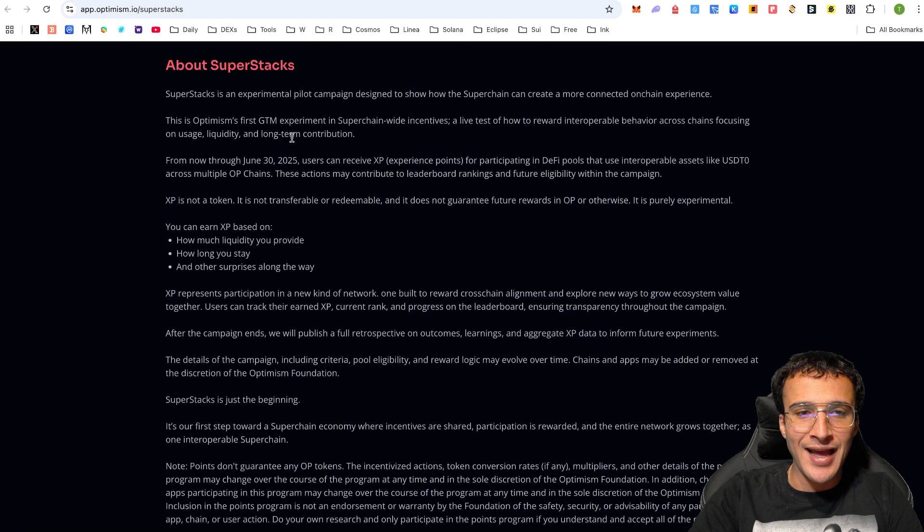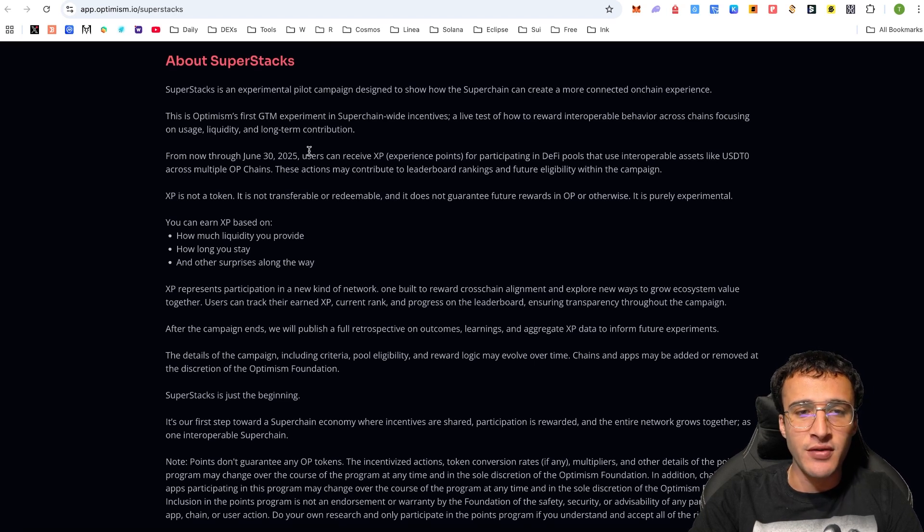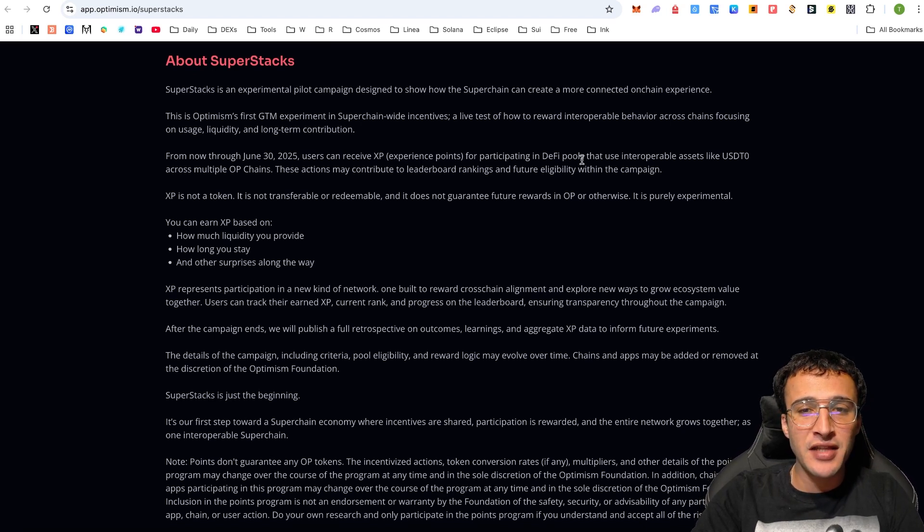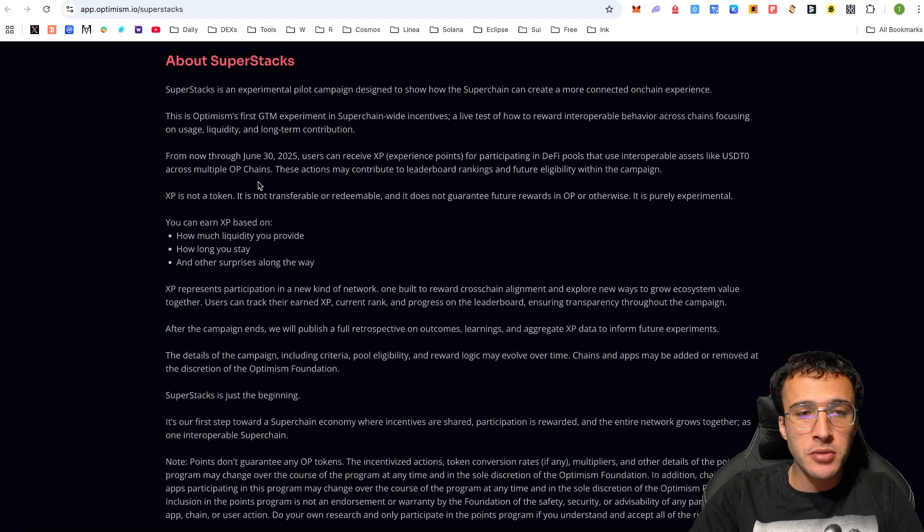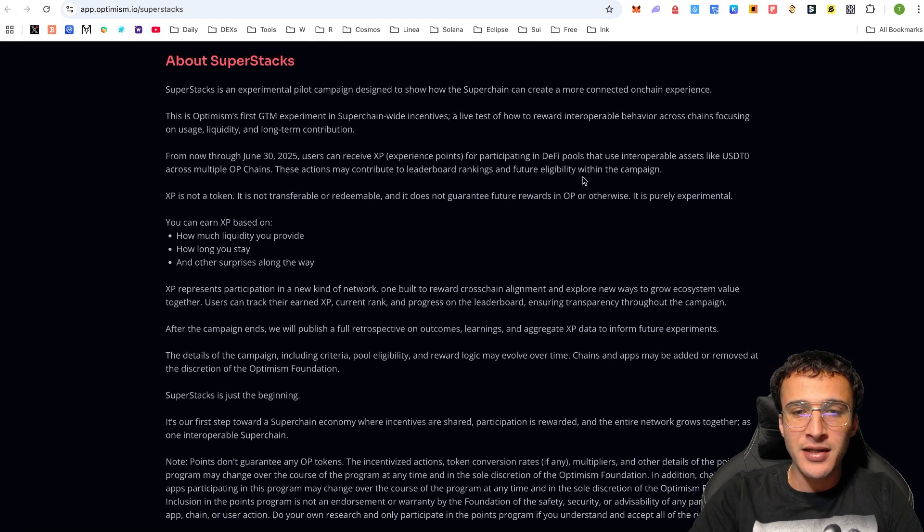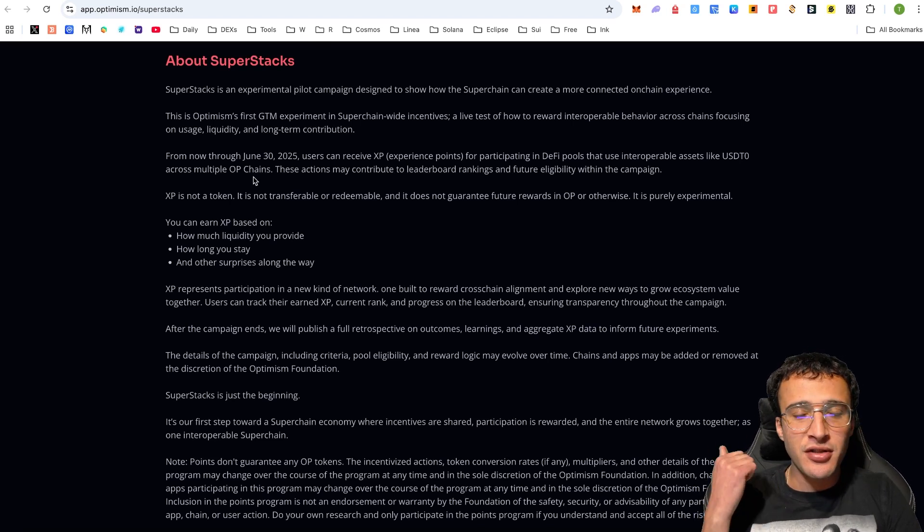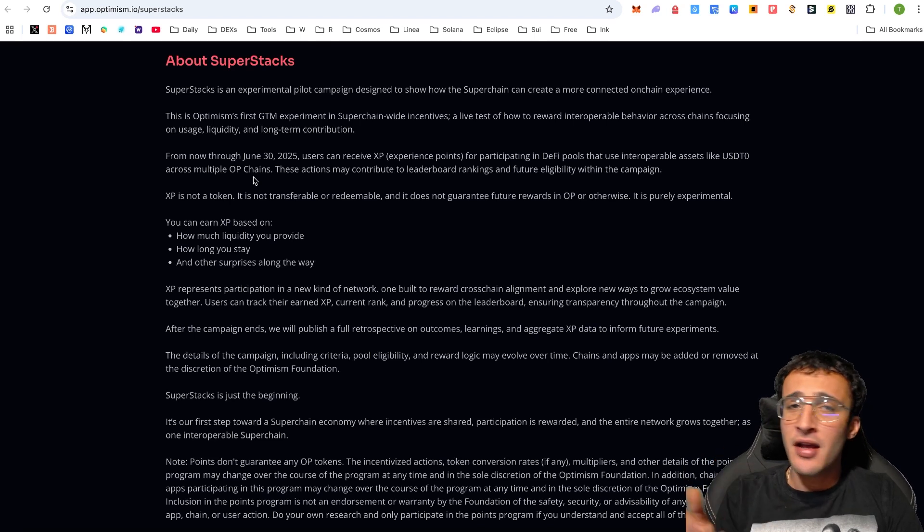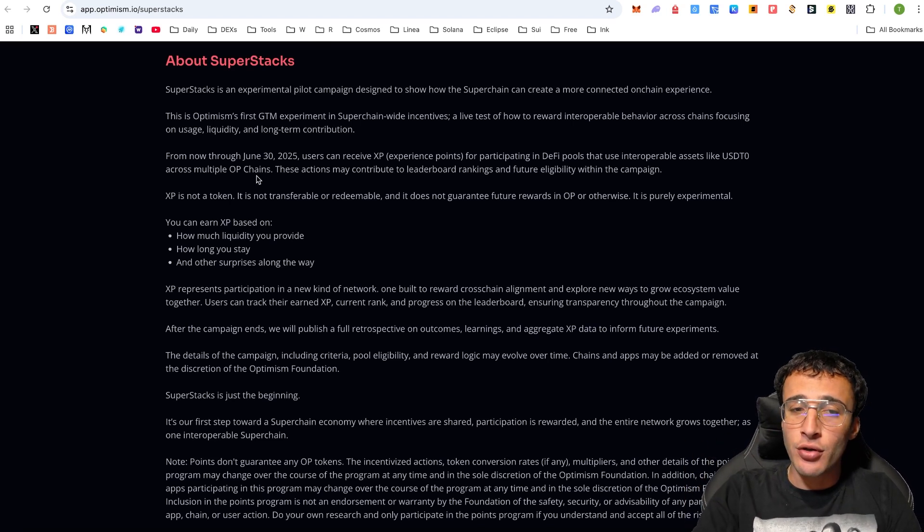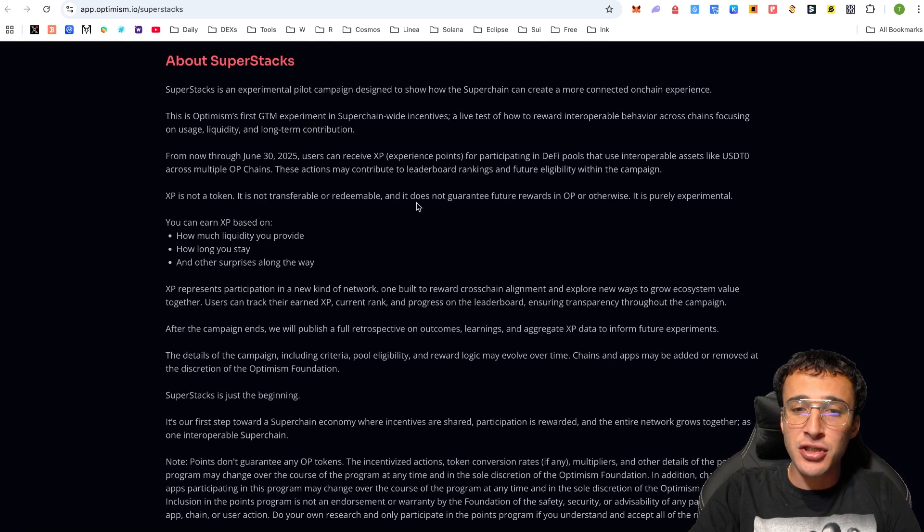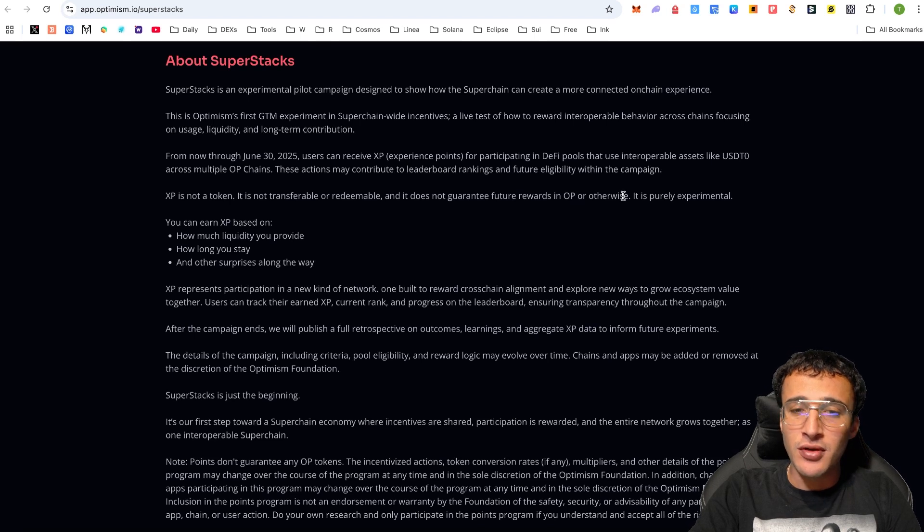From now through June 30th, 2025, users can receive XP, also known as experience points, for participating in DeFi pools that use interoperable assets like USDT0 across multiple OP chains. These actions may contribute to leaderboard rankings and future eligibility within the campaign. OP chains are Optimism superchains which consist of Base, Unichain, Inc, and many others. XP is not a token, it is not transferable or redeemable, and it does not guarantee future rewards. It is purely experimental.